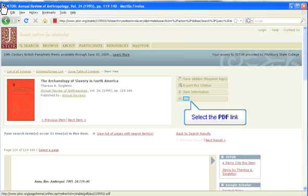The trick is that you're looking for the PDF link. That's on the right side of the page. This will load the entire article, not just the page you're looking at.